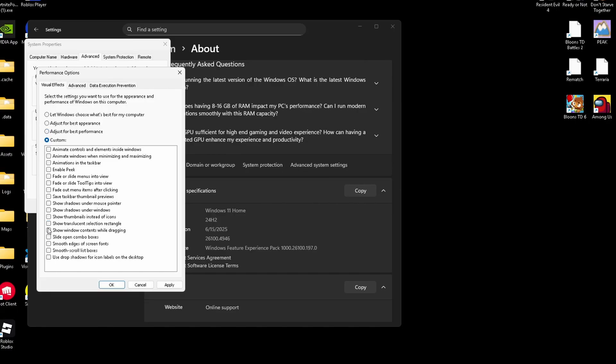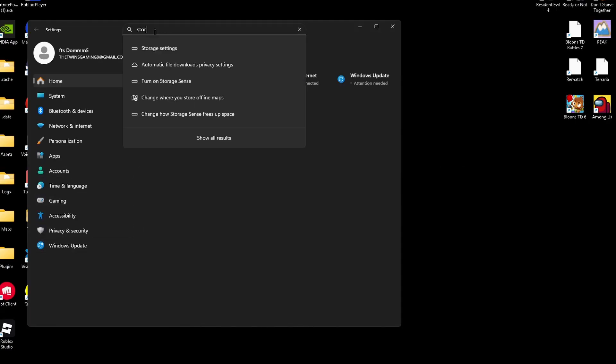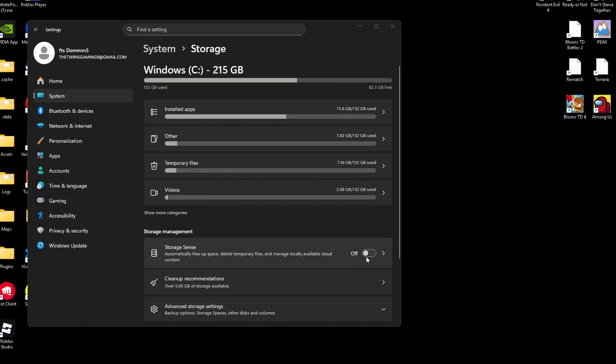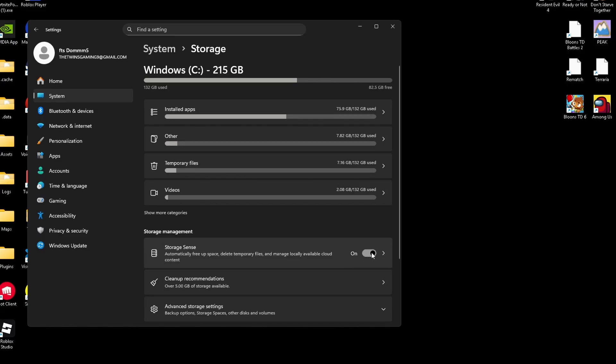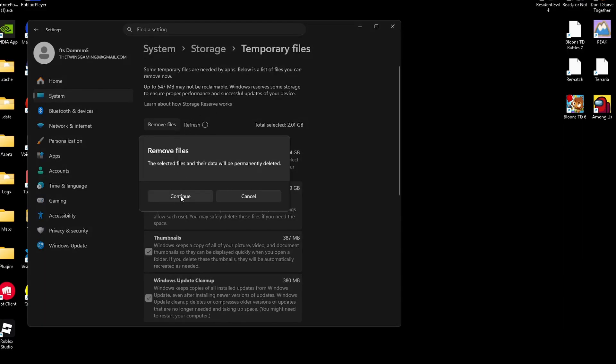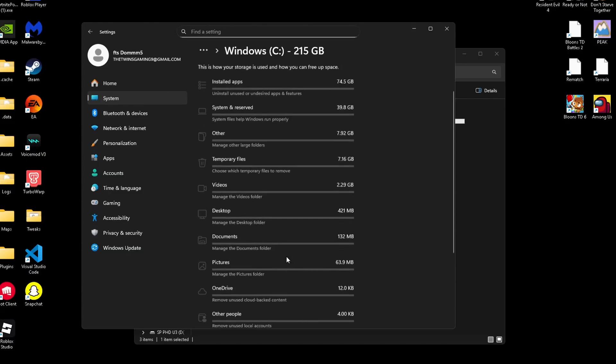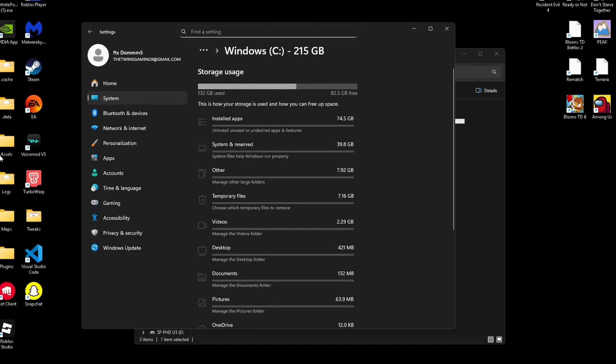Now we're going to move on to storage settings. Go to settings, storage, storage sense, and make sure it's turned on. Make sure you clear your temp files. But for a deeper clean, search for disk cleanup and remove old system files.